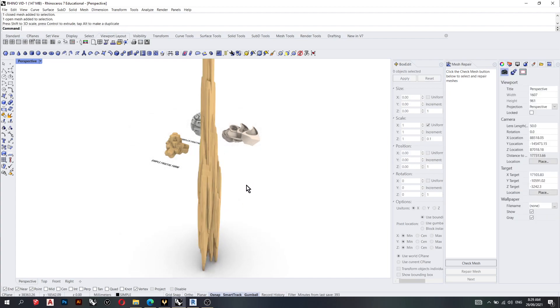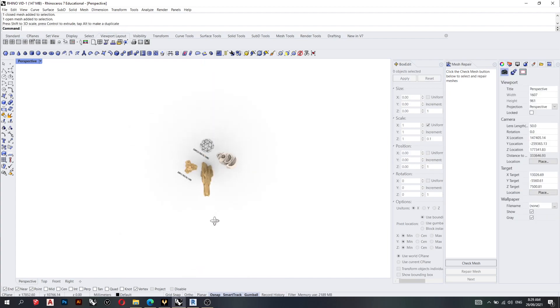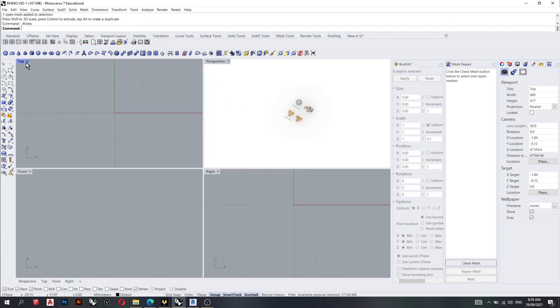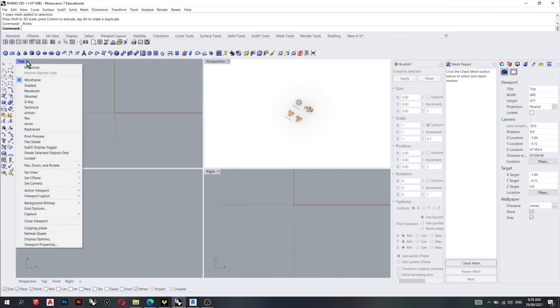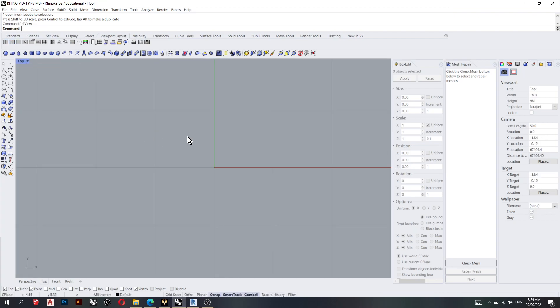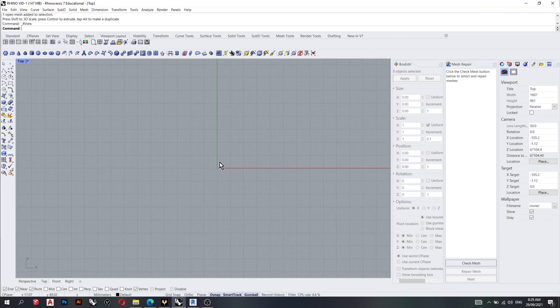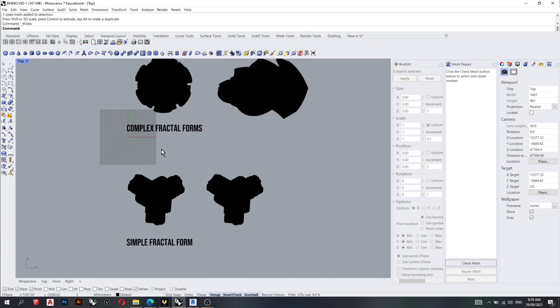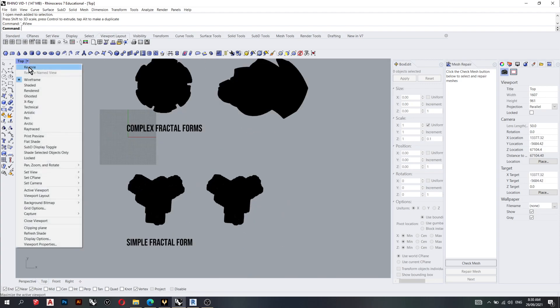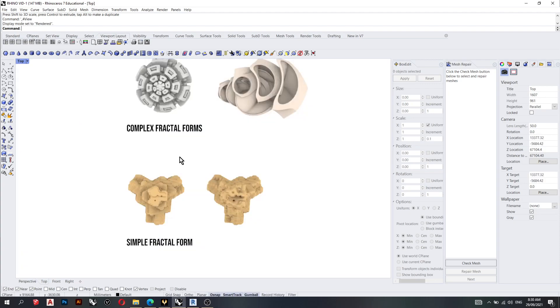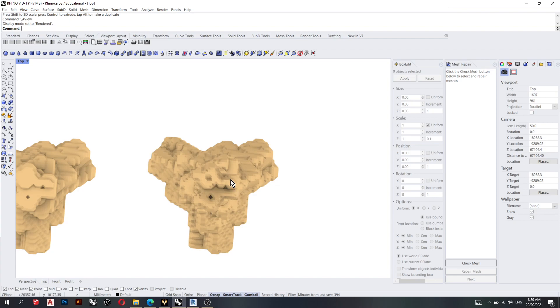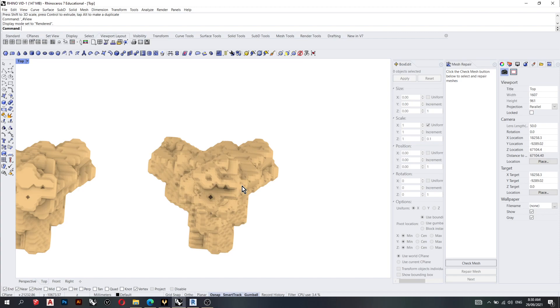You can kind of see there's a repetitive pattern going on. So this is why it's important to smooth it out in Rhino so you can see the repetitions.